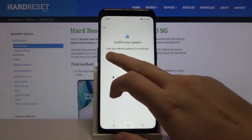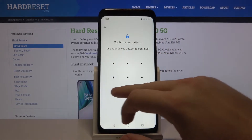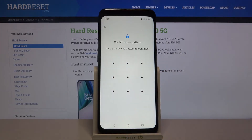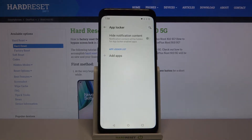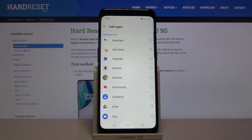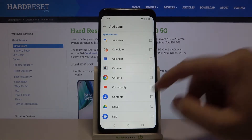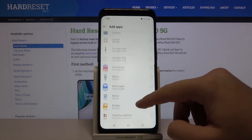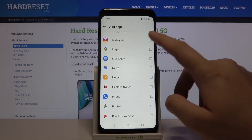Then you have to draw your current lock method — in my case it was the pattern — then go to Add Apps and I'm going to lock, for example, Instagram.